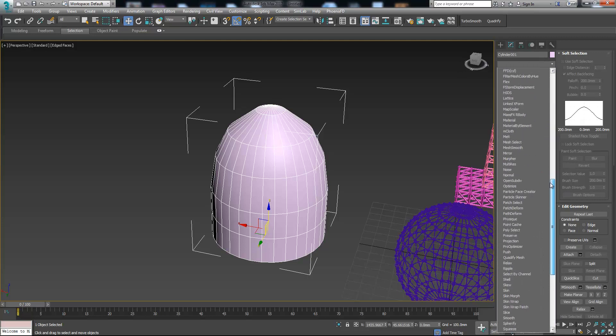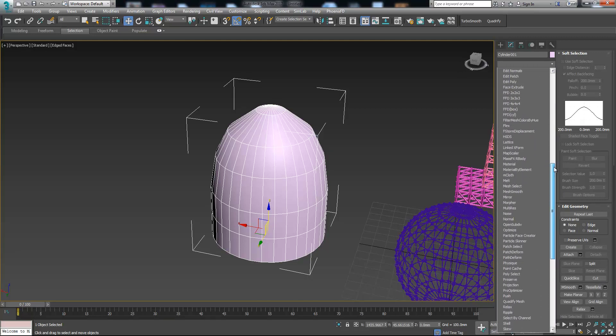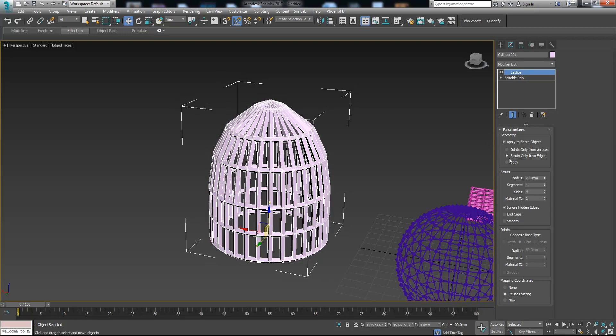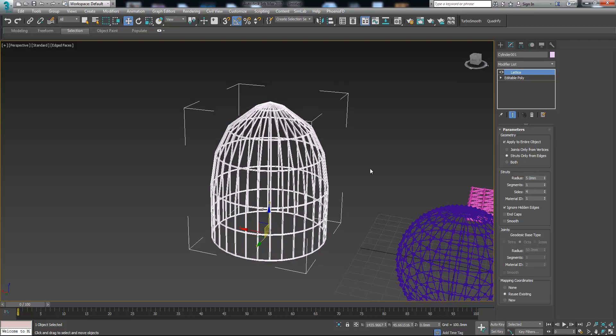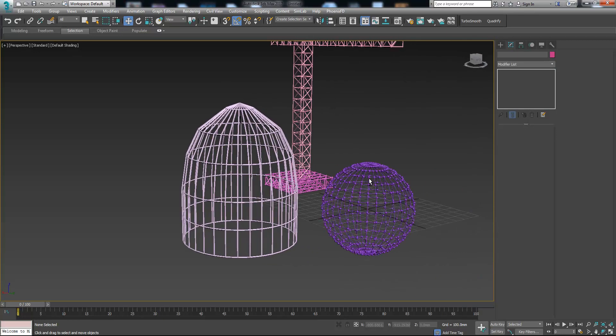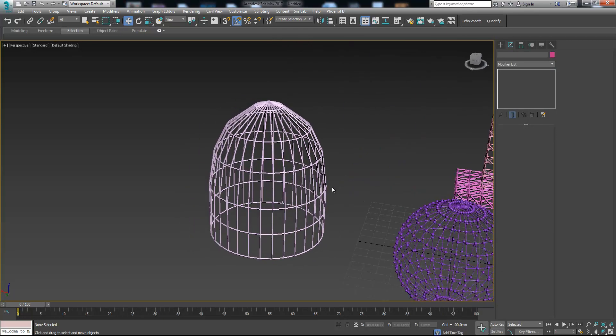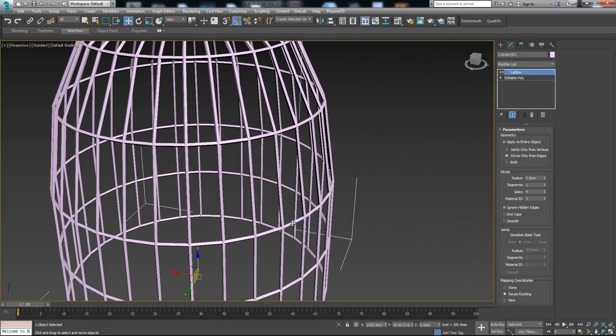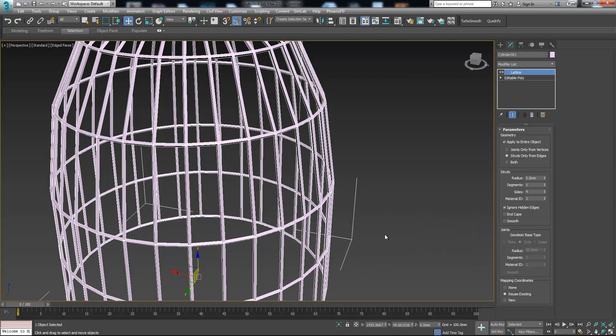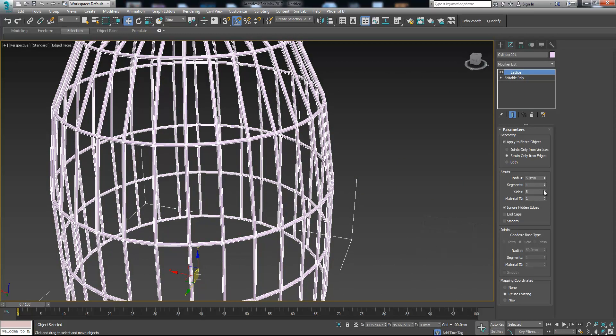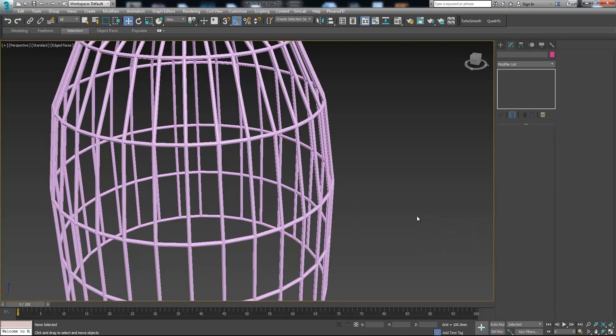Let's see how it's gonna look. This time we maybe remove these joints and leave the struts only. Let's change the size and now we have nice vertical birdcage. Maybe we just increase the size number and then smooth.